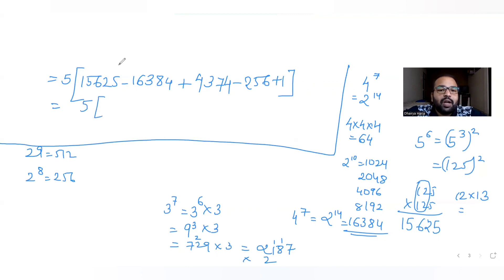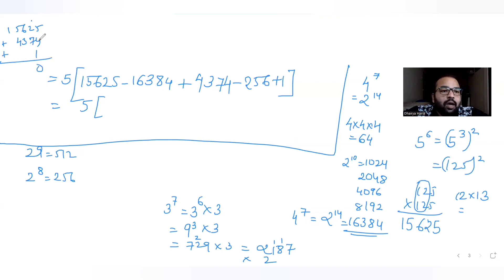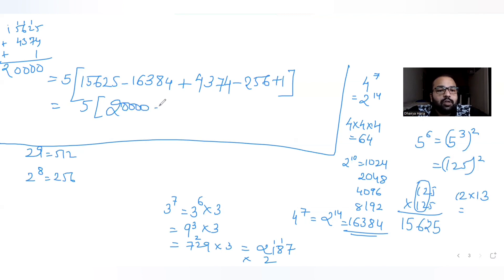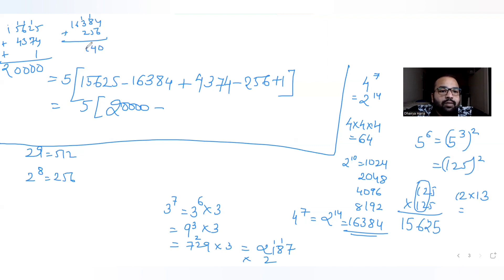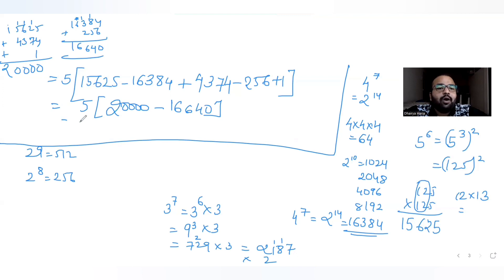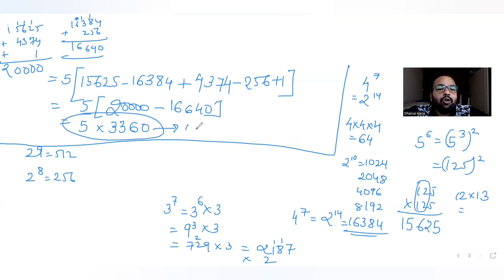Verifying: 5 × 15625 = 78125 for 5^7, and the complete calculation gives beta = 5 × 3360 = 16800 onto functions from Y to X.